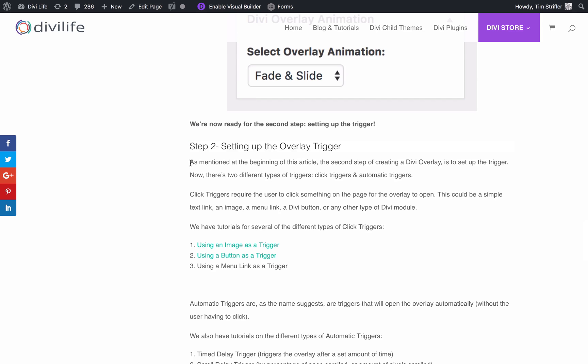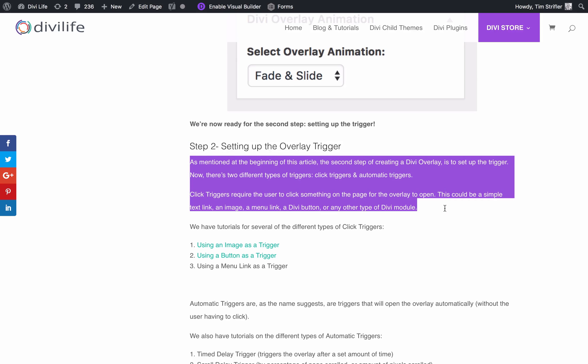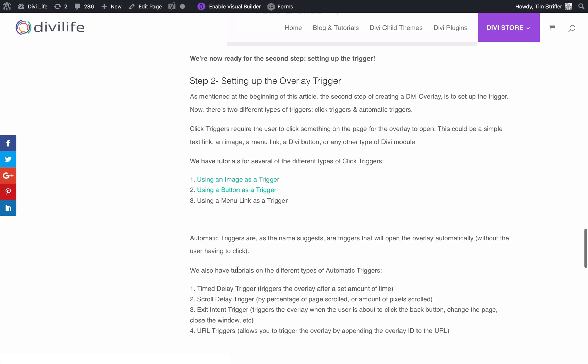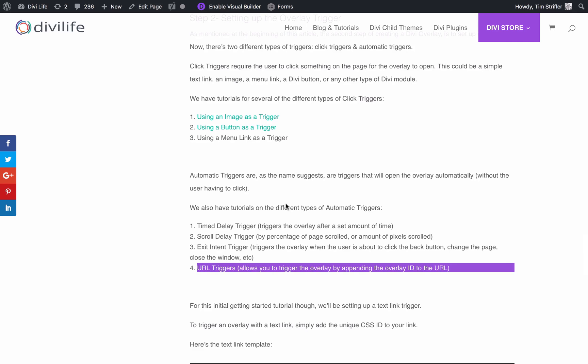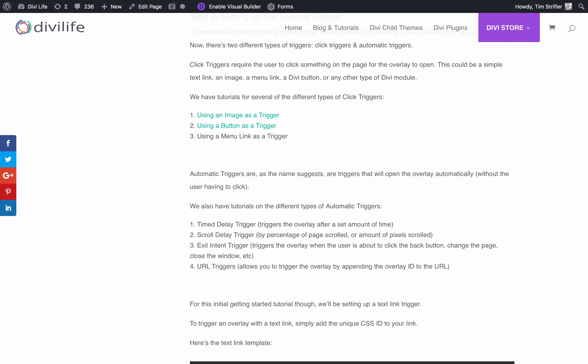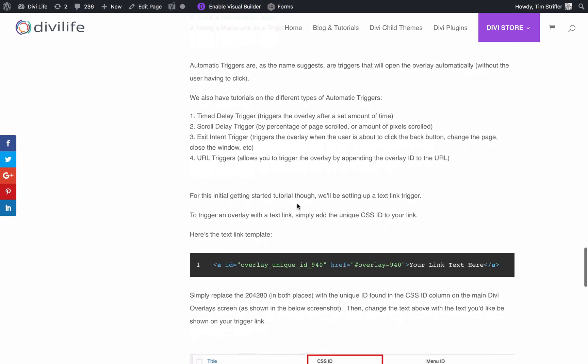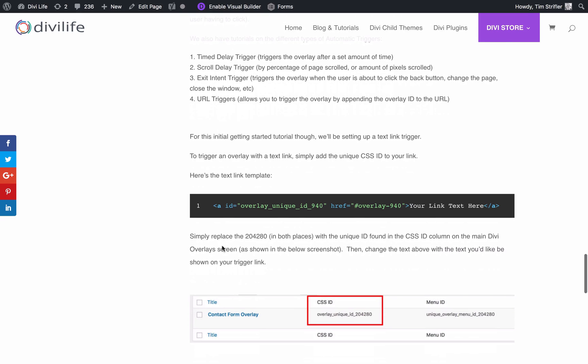This paragraph here explains the different types of triggers. We'll have links to all the other tutorials for the different triggers, different click triggers - images, buttons, menu links - different automatic triggers - time delay, scroll delay, exit. For this tutorial, we're just going to stick with the basic text link click trigger. To do that, we're going to grab this link template. By the way, the only thing that's really needed to trigger an overlay is to add the ID with your overlay unique ID, which is found on the overlay edit screen. That's really the only thing that's needed.